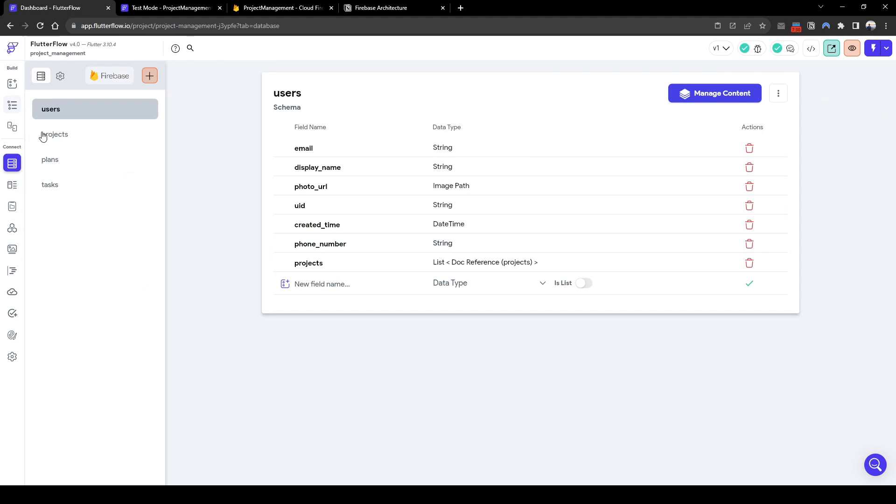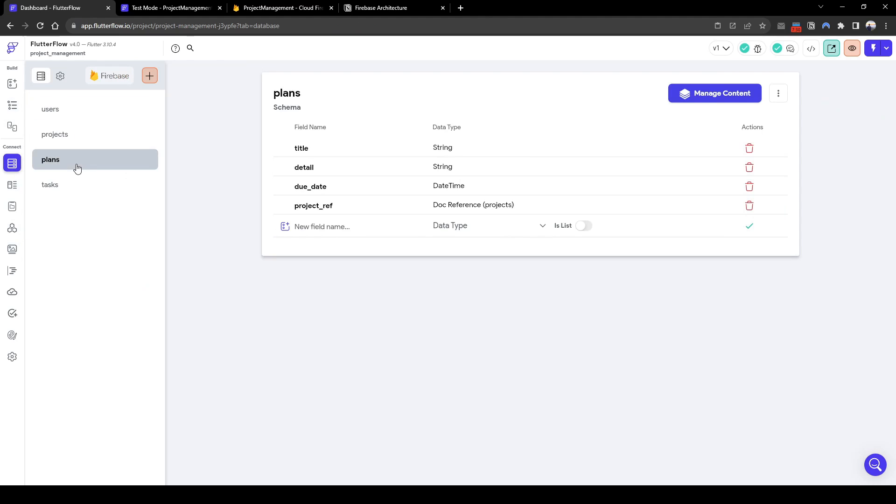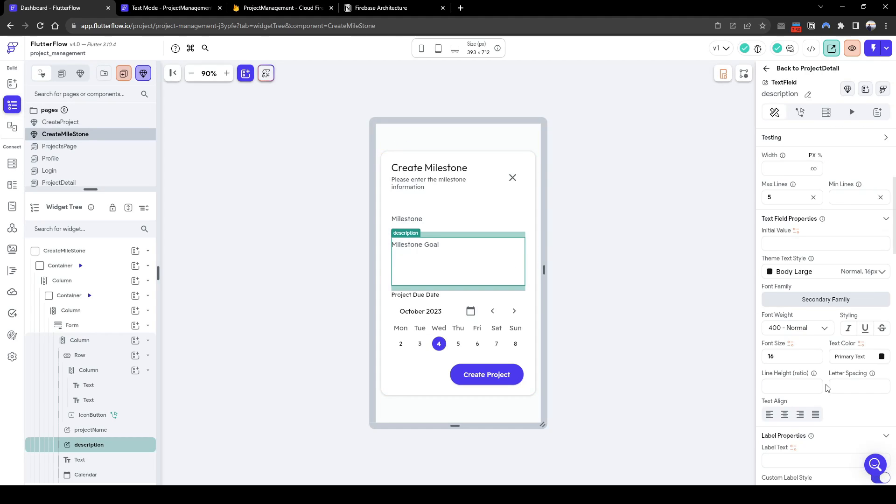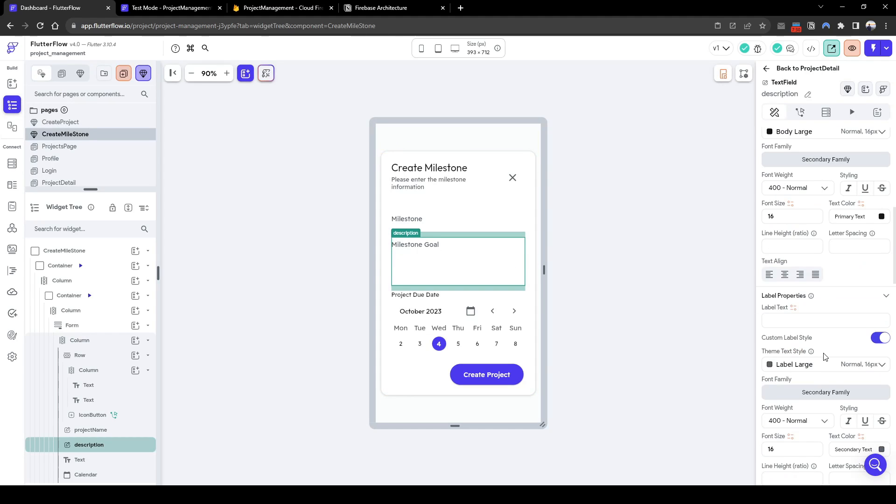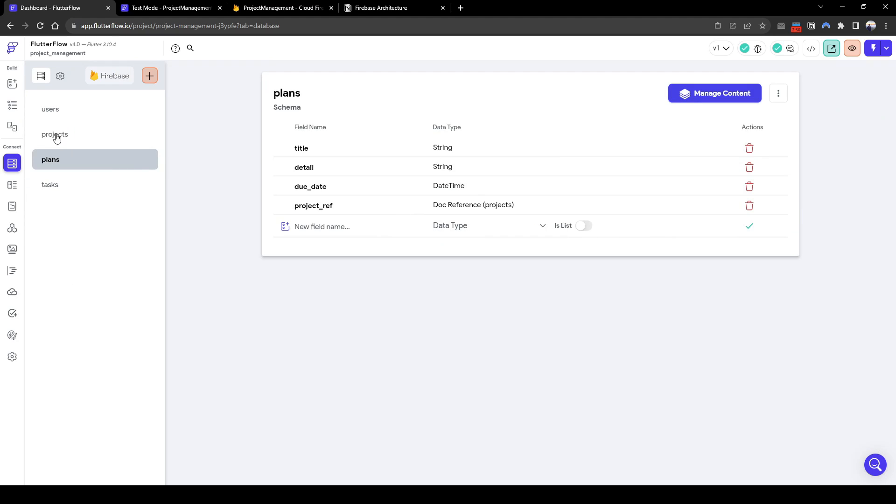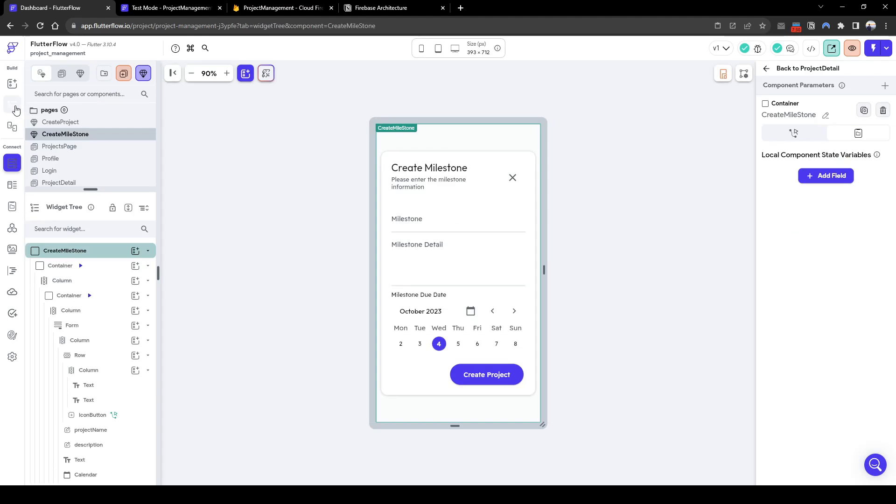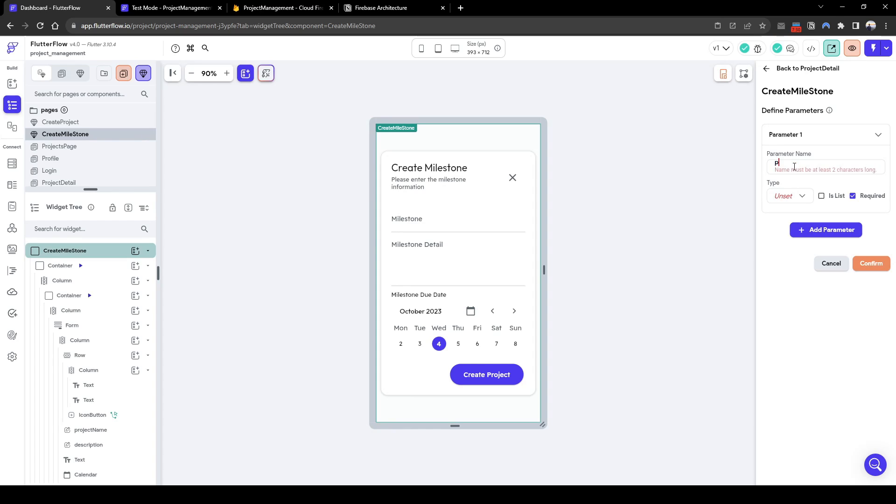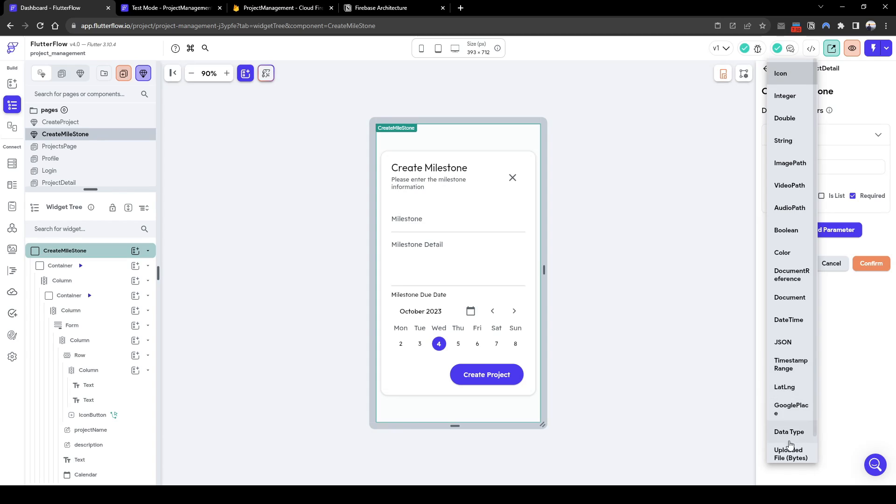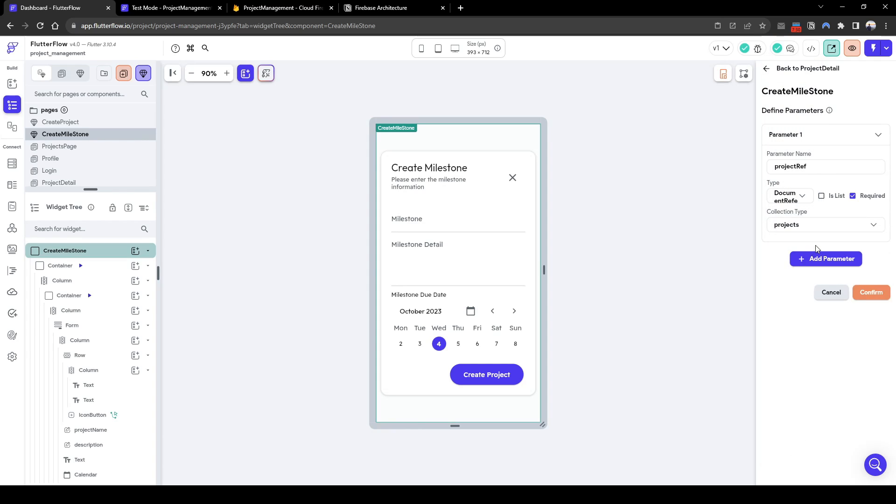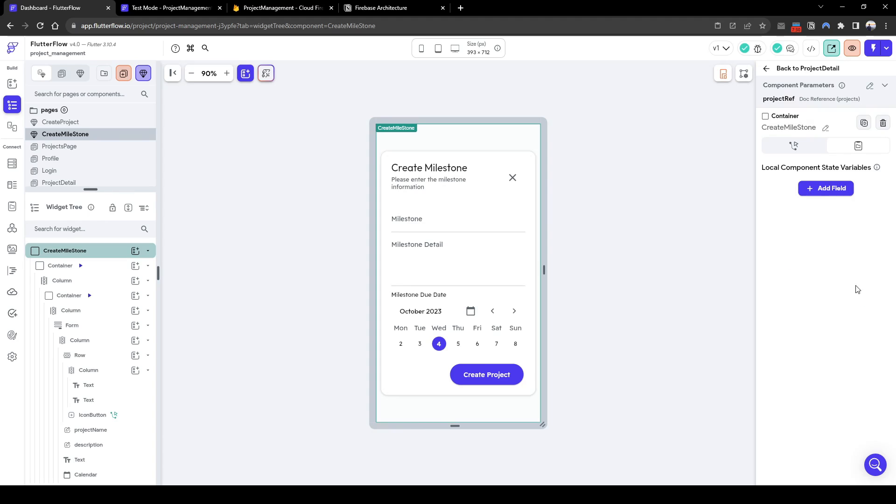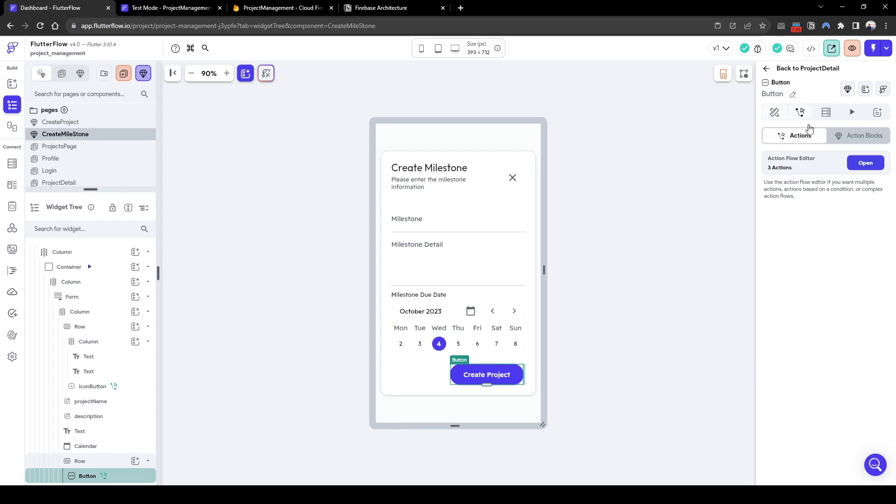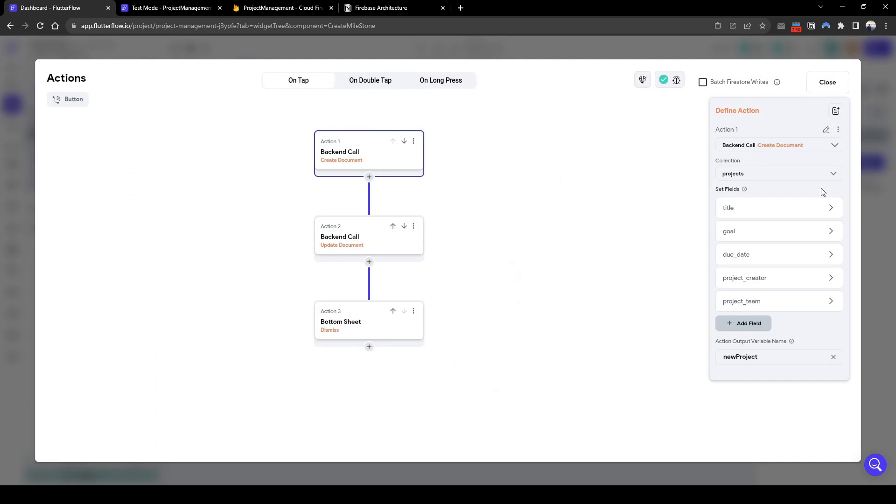Double checking with the backend, it looks like this component contains all the data fields we need. In order to get the project ref, we need to firstly set a component parameter. Let's call this project ref of type document reference. It's going to be projects and hit confirm. So now when the user creates click project we can add an action.